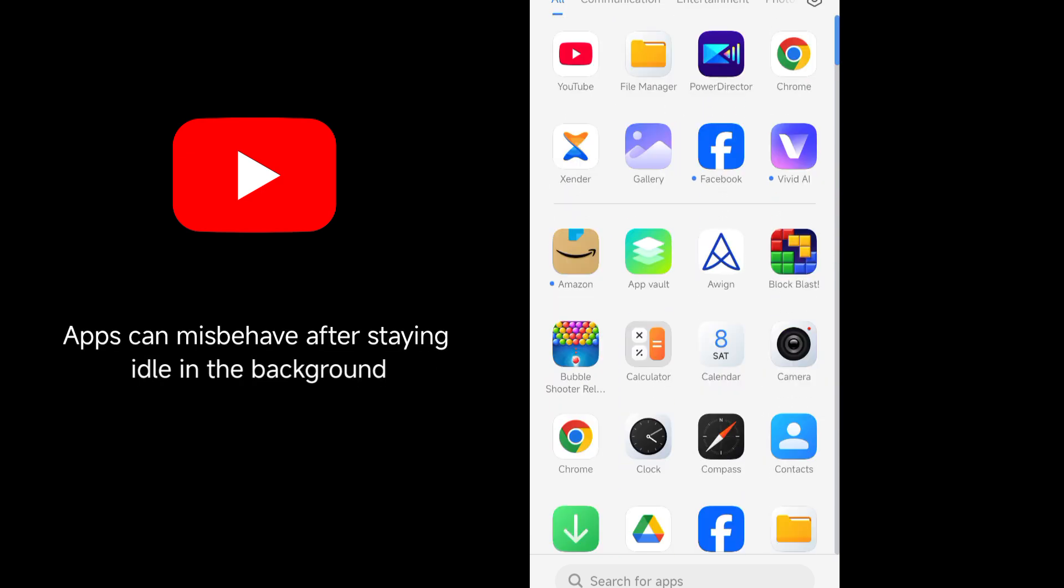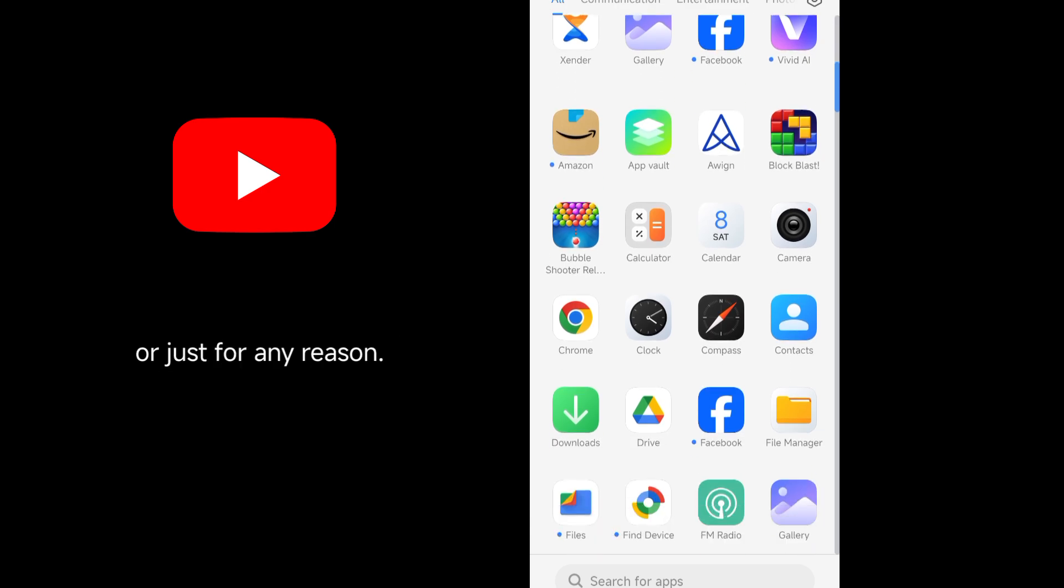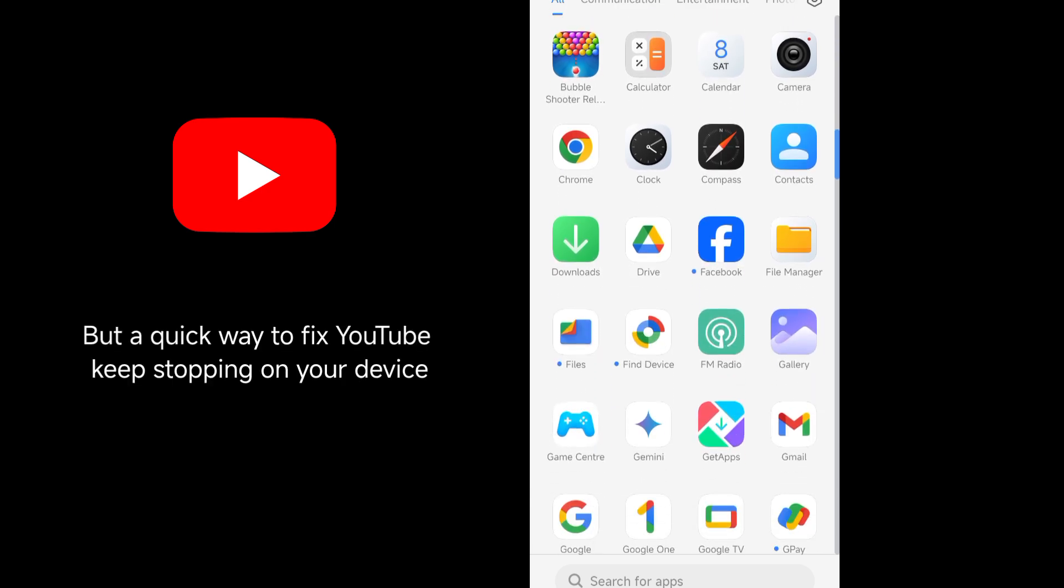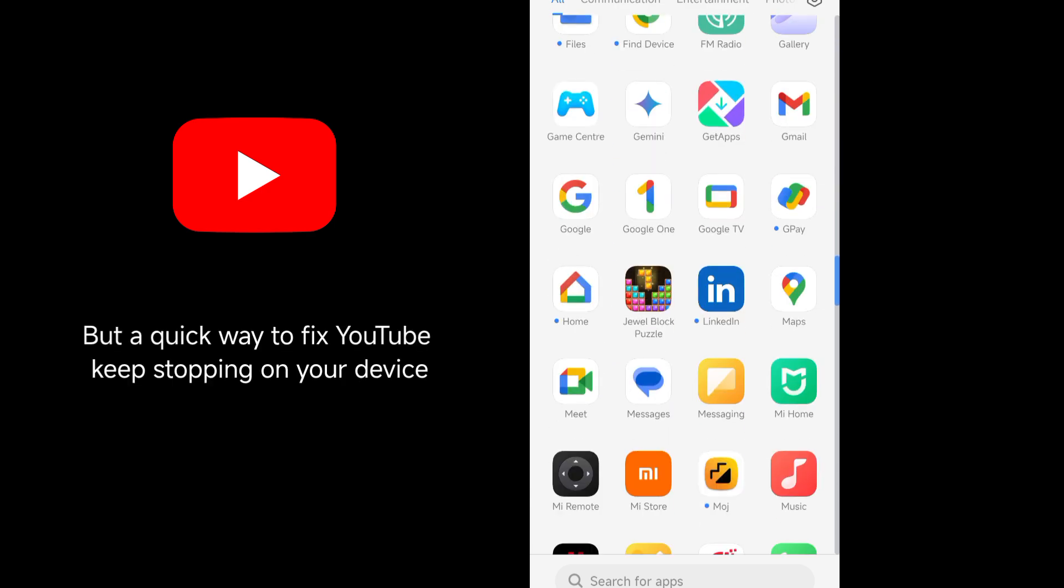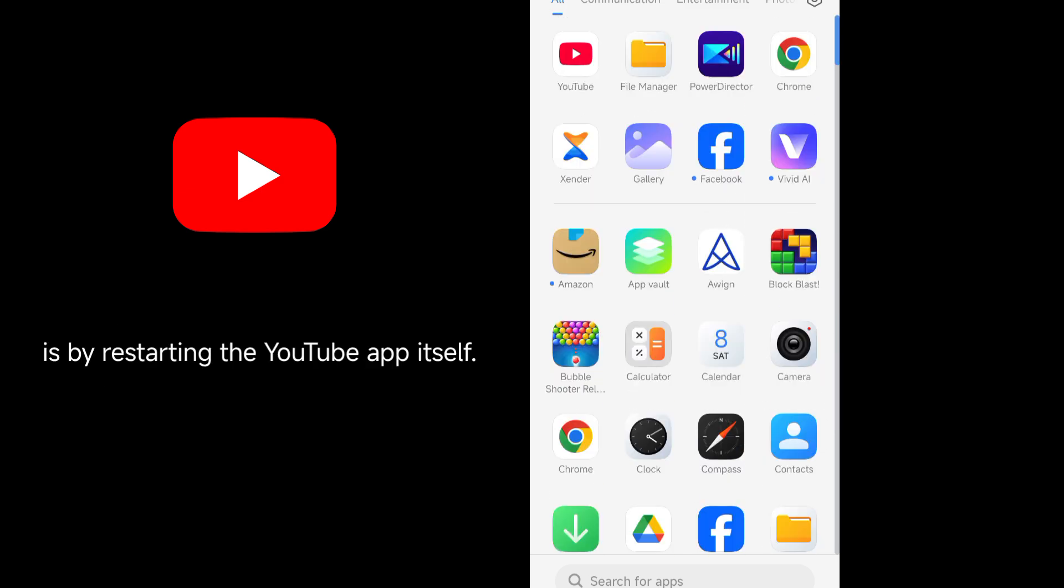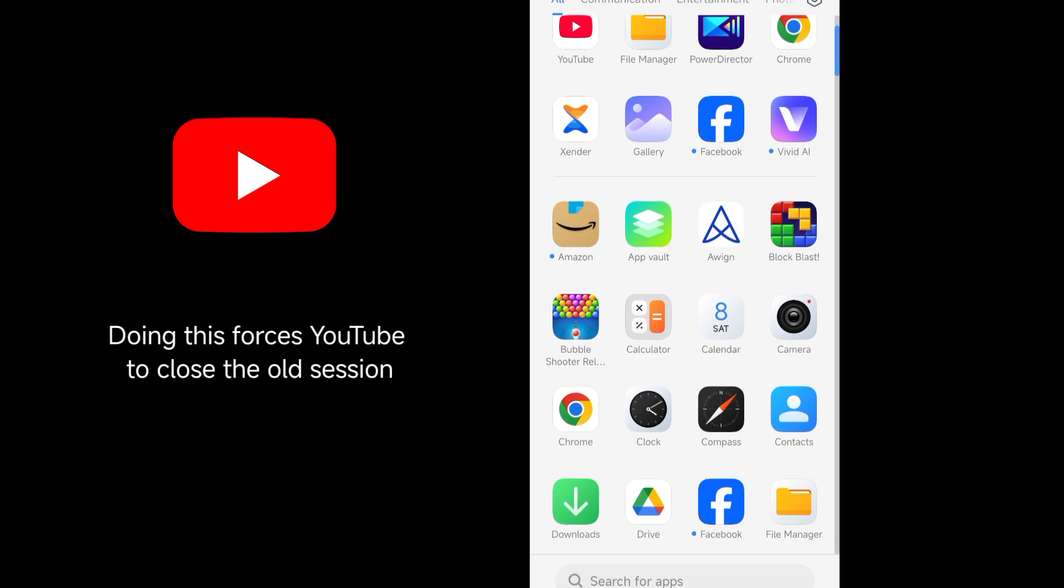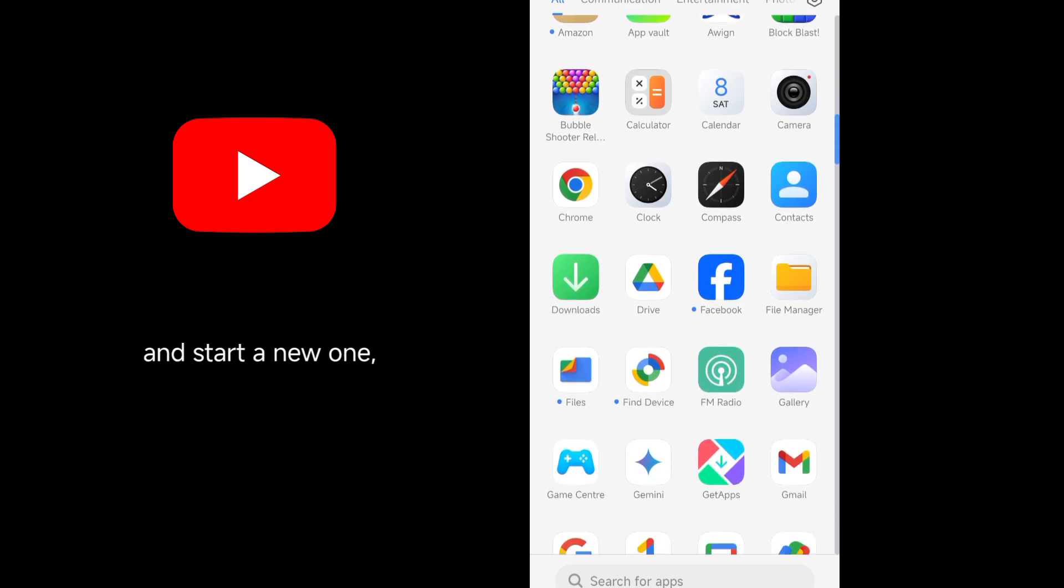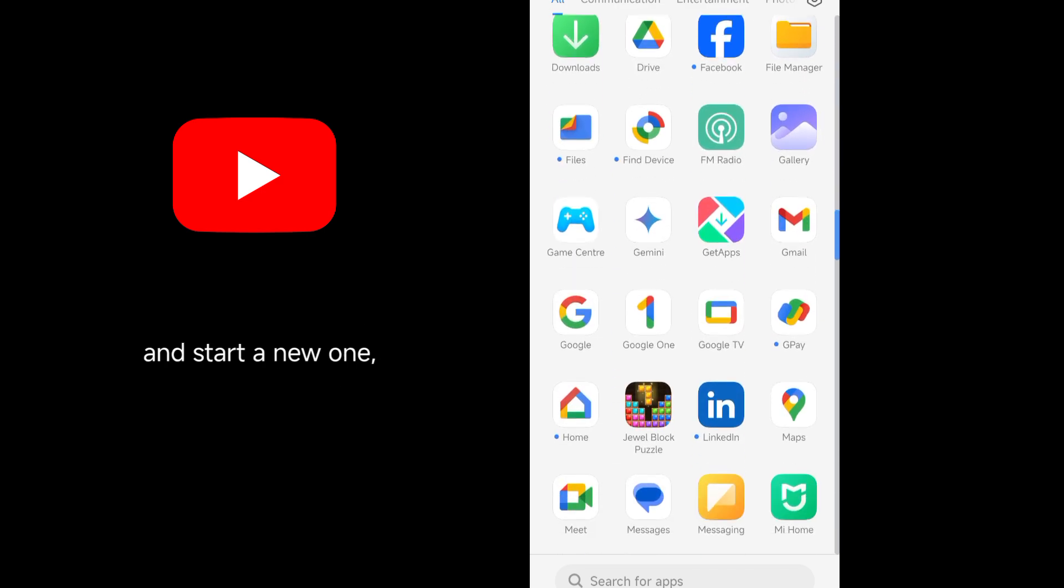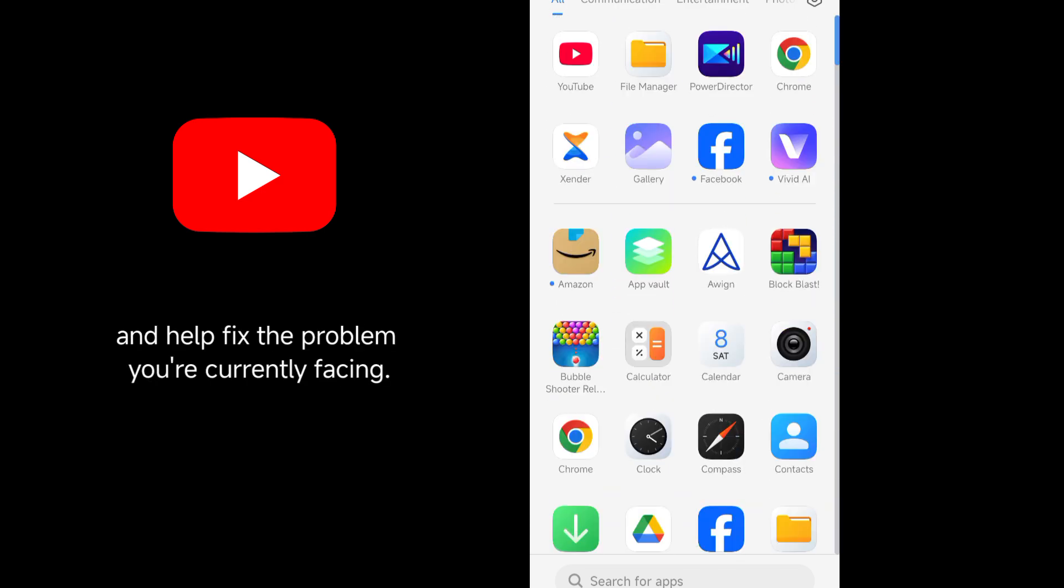Apps can misbehave after staying idle in the background for too long, after another app tries to kill it, or just for any reason. But a quick way to fix YouTube keeps stopping on your device is by restarting the YouTube app itself. Doing this forces YouTube to close the old session and start a new one, and helps fix the problem you're currently facing.